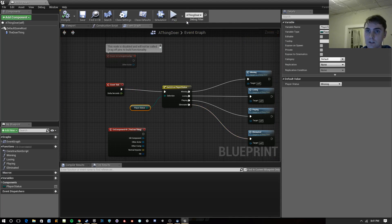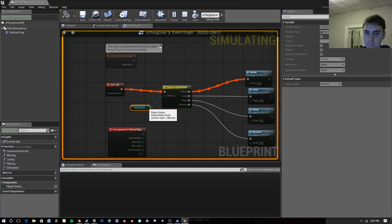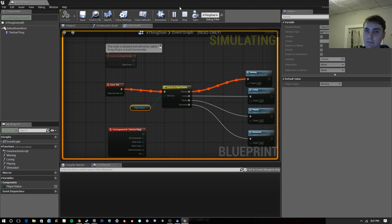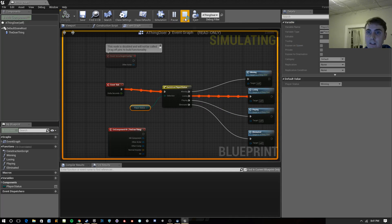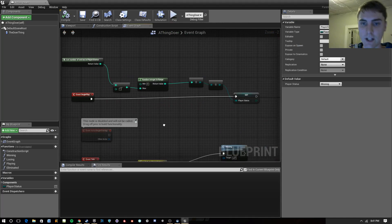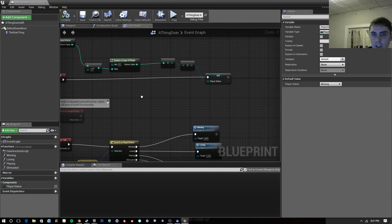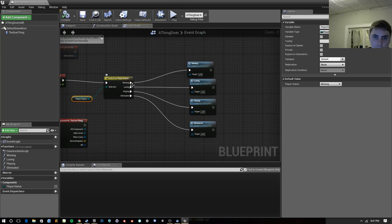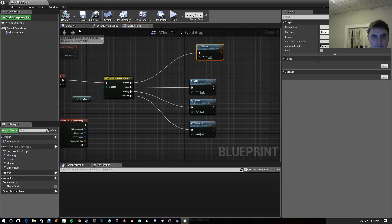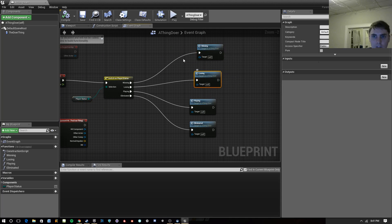So after a few plays we can see it randomly cycling through: eliminated, winning, playing, losing — that's all of them. It's randomly setting them. This is a really easy way to keep track of a set of options. You don't have to worry about what number they are or anything like that because they're named. You know what winning means — you want to do the winning thing. You know what losing means — you want to do the losing function.